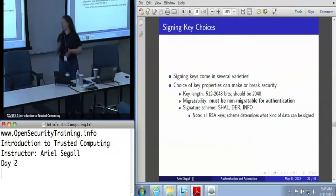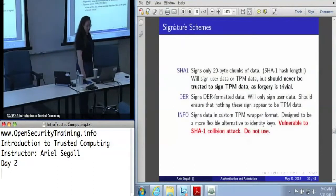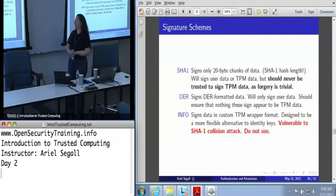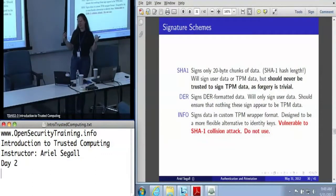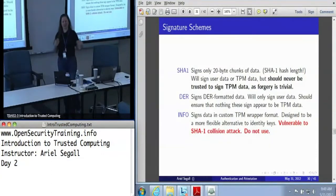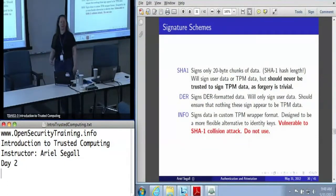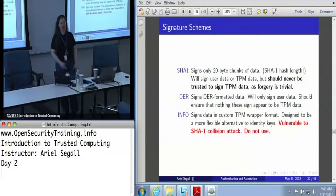There are three scheme options: SHA-1, DER, and something called Info. Despite the phrase 'signature scheme,' these are all RSA keys — this determines the data formats these keys will sign. SHA-1 keys will sign 20-byte chunks of data, which is the length of a SHA-1 hash. This can be user data or TPM data, but since there's no way to distinguish user data from TPM data, you can use a SHA-1 key to trivially forge TPM data. Don't do that — forgery is trivial. Never, ever trust a SHA-1 key with TPM data. Period.